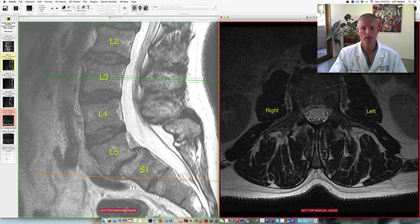Hi there, it's Dr. Goligly. Today we're going to go through the anatomy of a spondylolisthesis on an MRI scan.